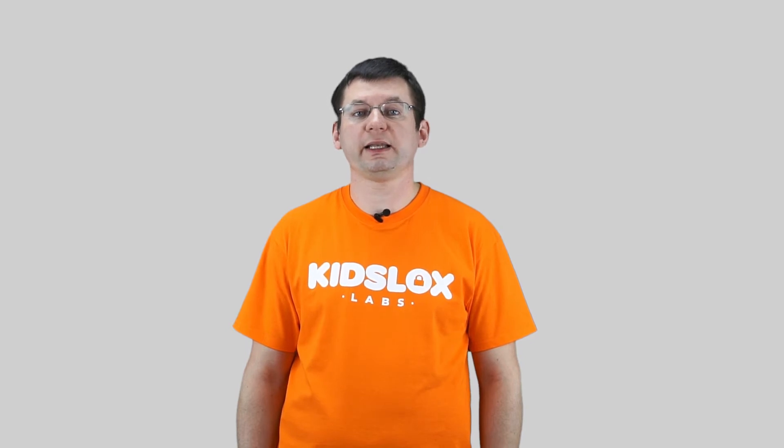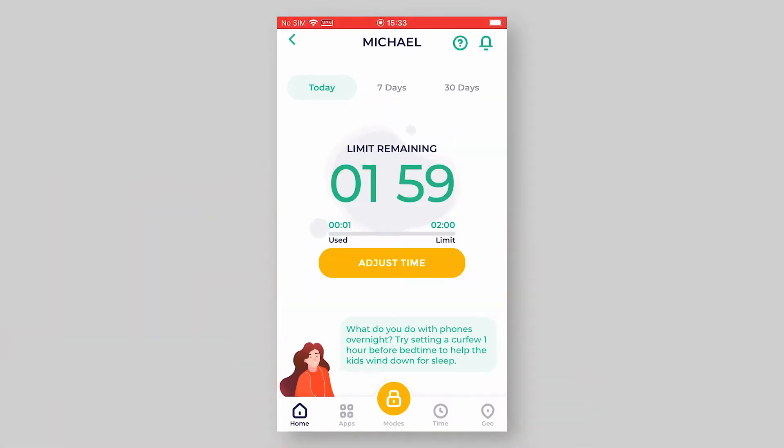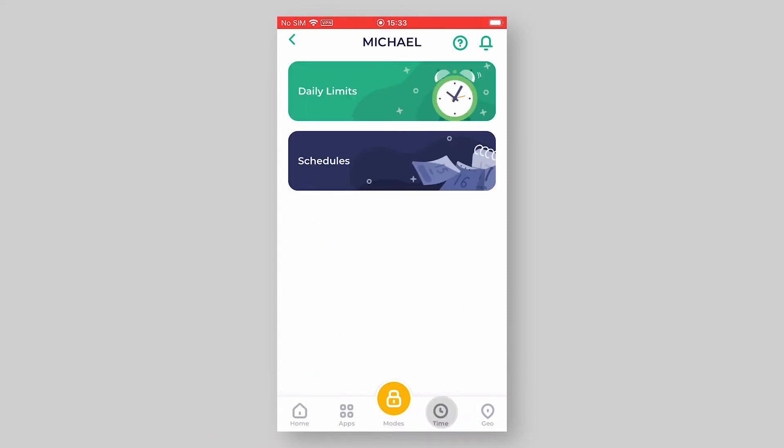Hey guys, this is Alex from KidsLocks Labs. In this video I'm going to tell you how to use one more great time tracking feature – KidsLocks Timer. As you may know, KidsLocks also allows you to set daily limits and schedules. You can find the time tracking options under the Time tab. Let's check how the timer feature works.